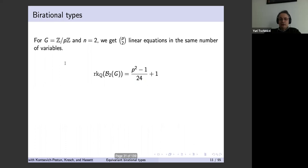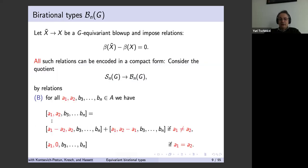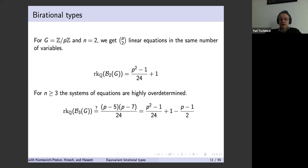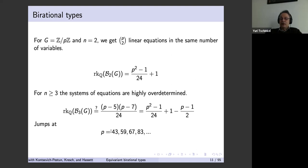For n ≥ 3 the system of linear equations is highly overdetermined — it's not clear you get any solutions. But the Q-rank for n=3 turns out to be (p² - 1)/24 + 1 minus (p - 1)/2. However, the computer keeps running and suddenly at p=43 there's a jump, then again at 59, 67, 83 — extra dimensions that were not expected.